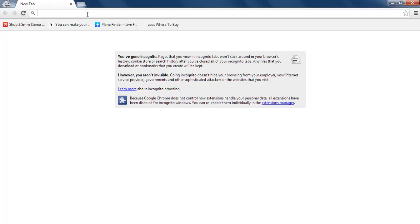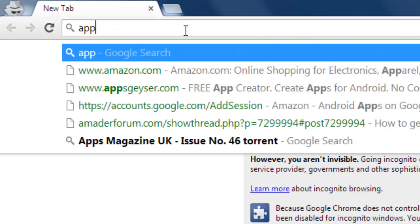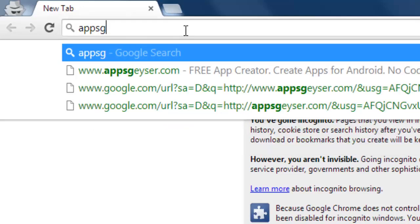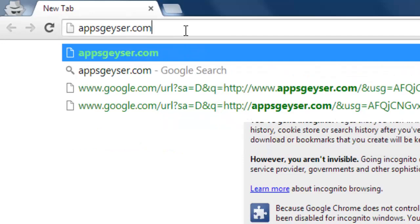It's very easy to create Android applications for Android mobile or Android device. I'm gonna show you that there is a lot of online services available. I'm choosing this Appgeyser.com.